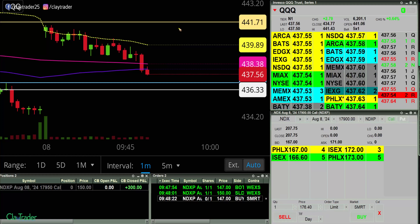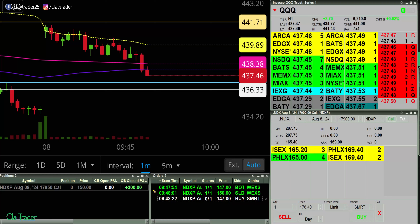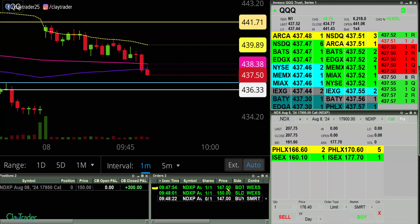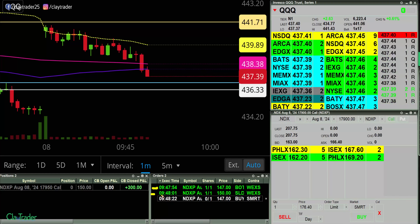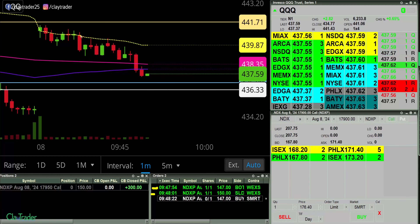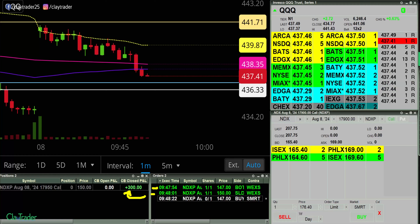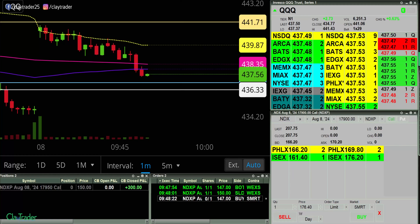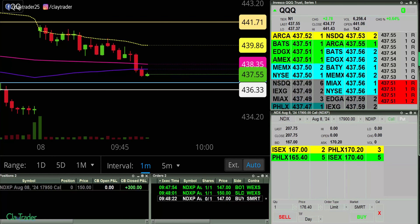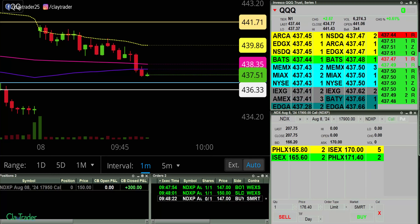Just to reiterate, that trade did not last very long — it lasted all of seven seconds. That line right there was white, it turned green when I was able to buy, and then it was white again when I was trying to sell. Then it turned green when I was able to sell, and that's when the $300 showed up. If you want to scroll back and rewatch, everything happened in about seven seconds. That is the power of options.